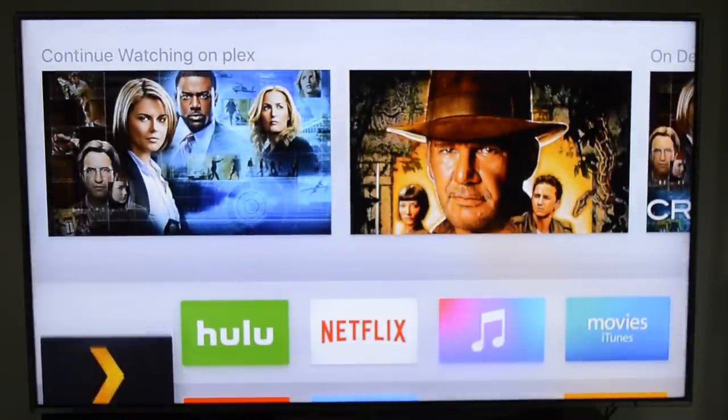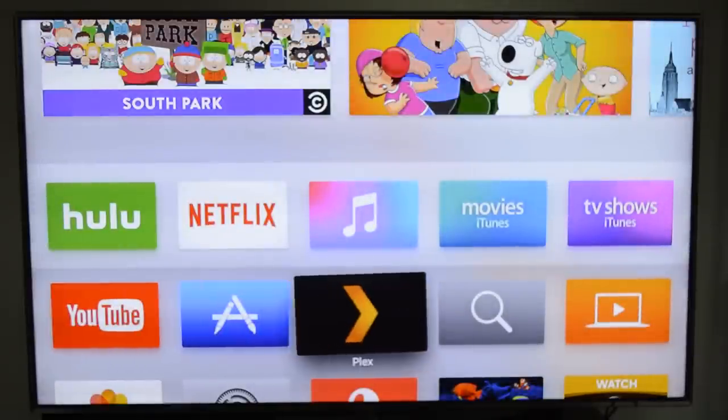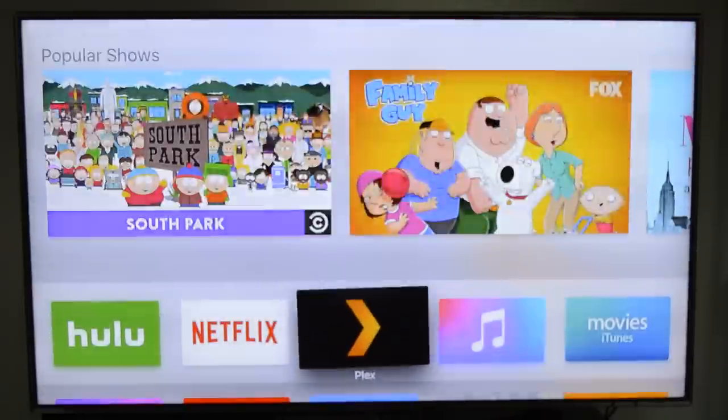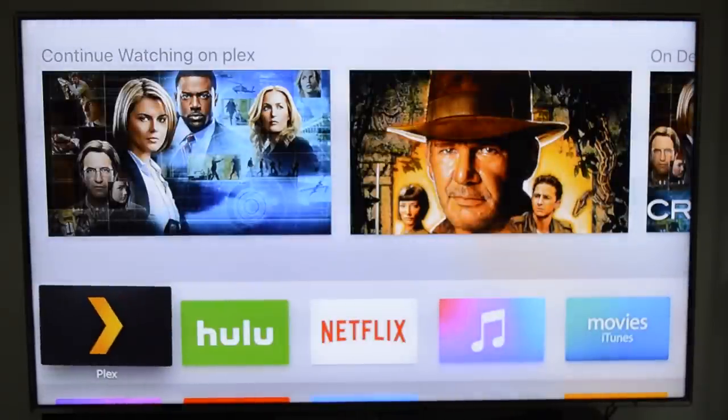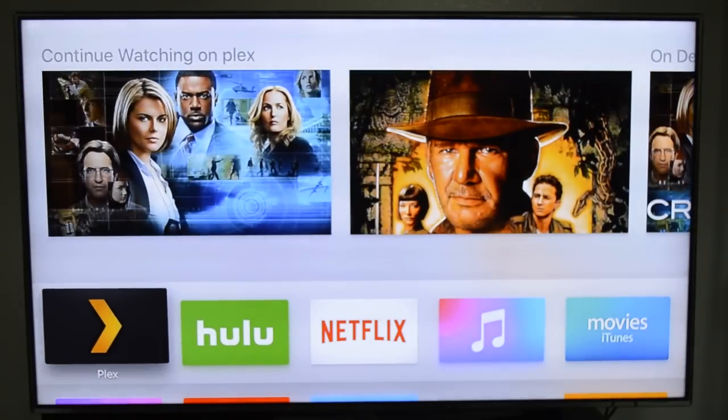I can click on that and continue watching my TV show. If you choose to, you can place it anywhere on the Apple TV menu.